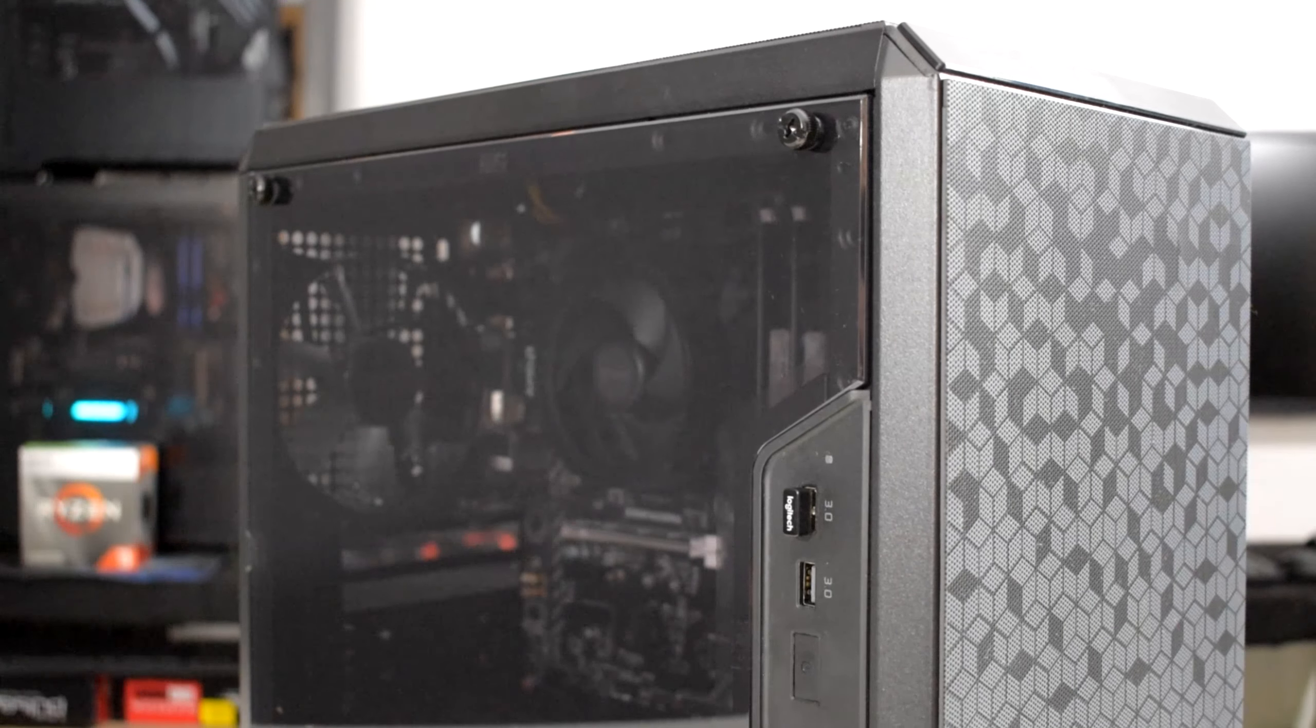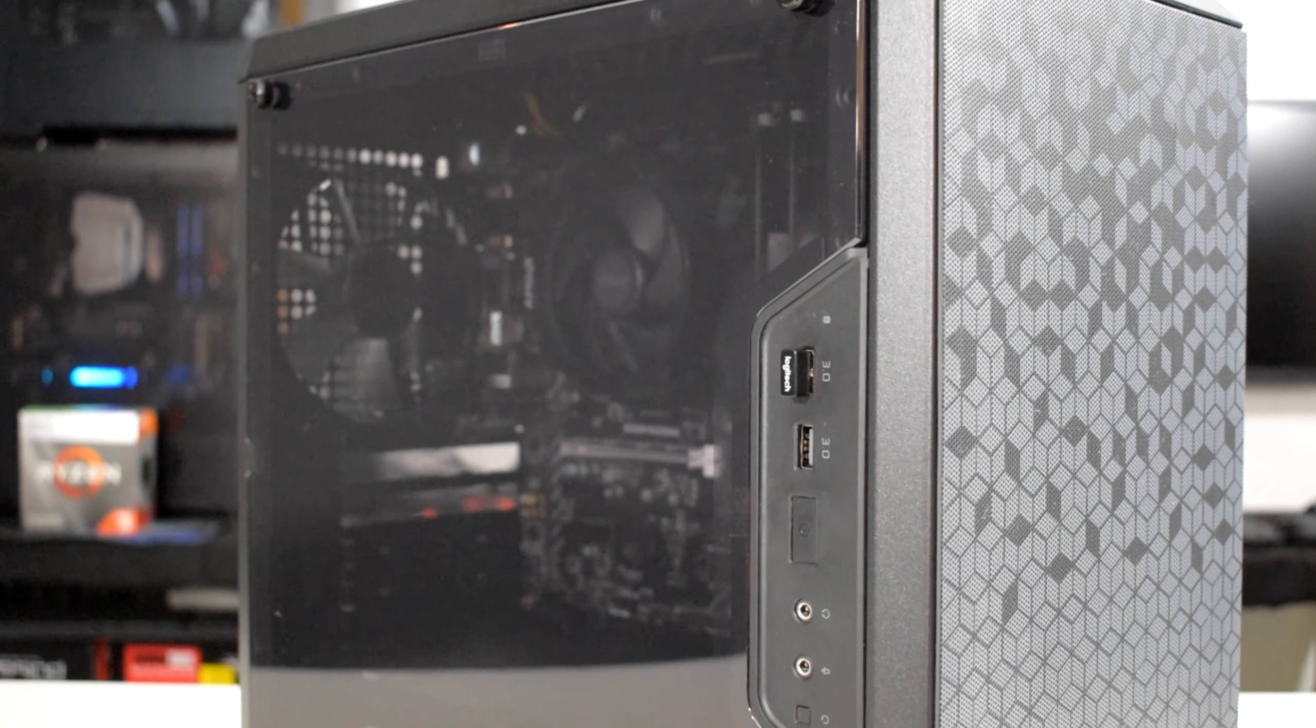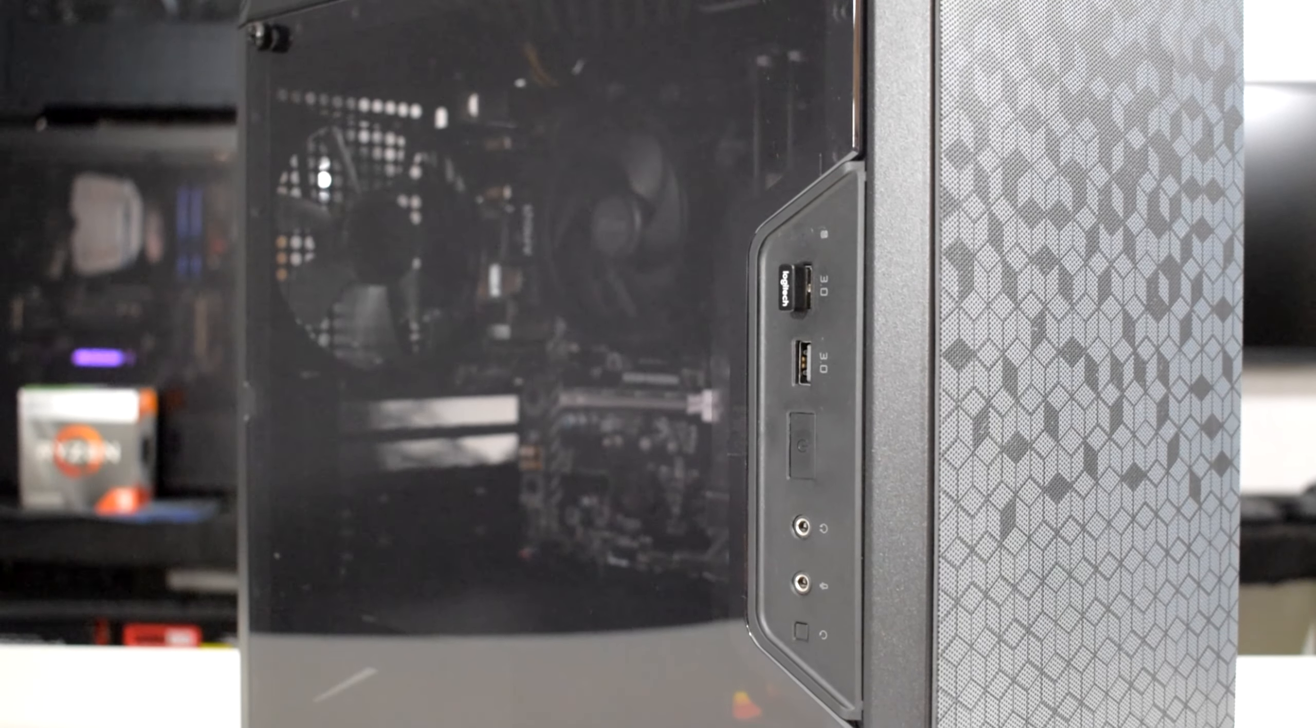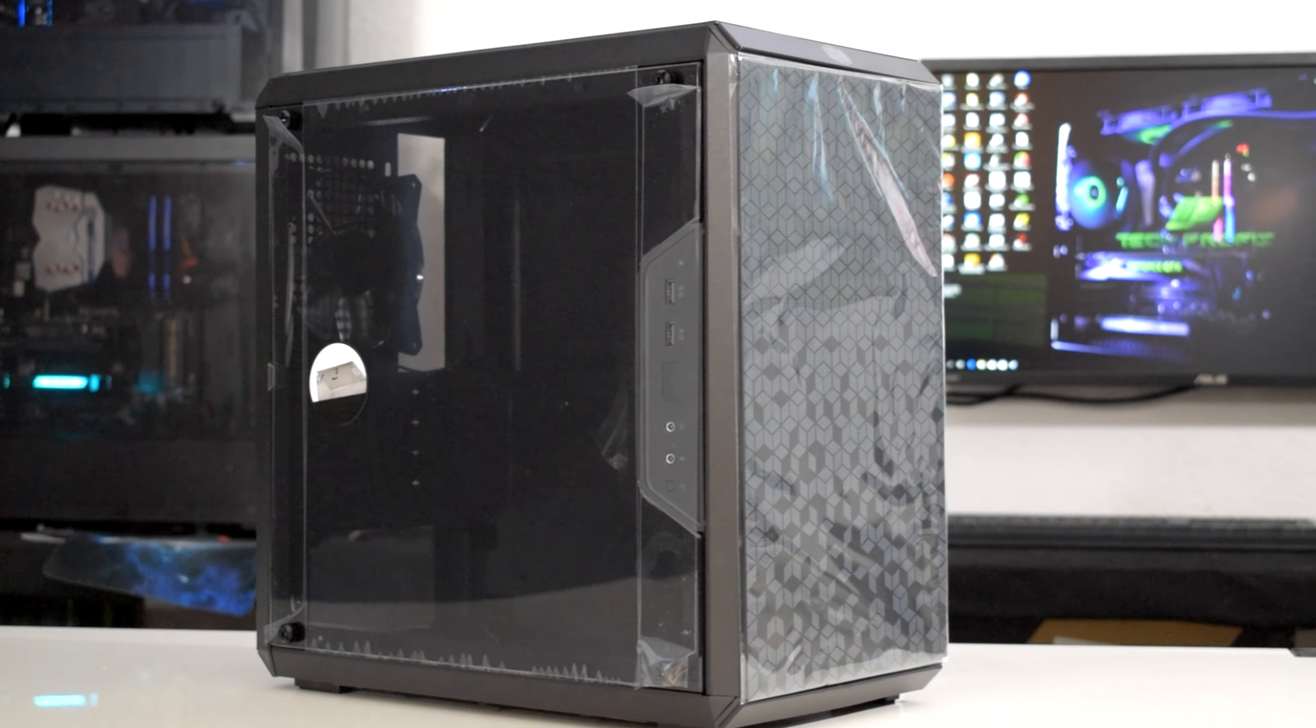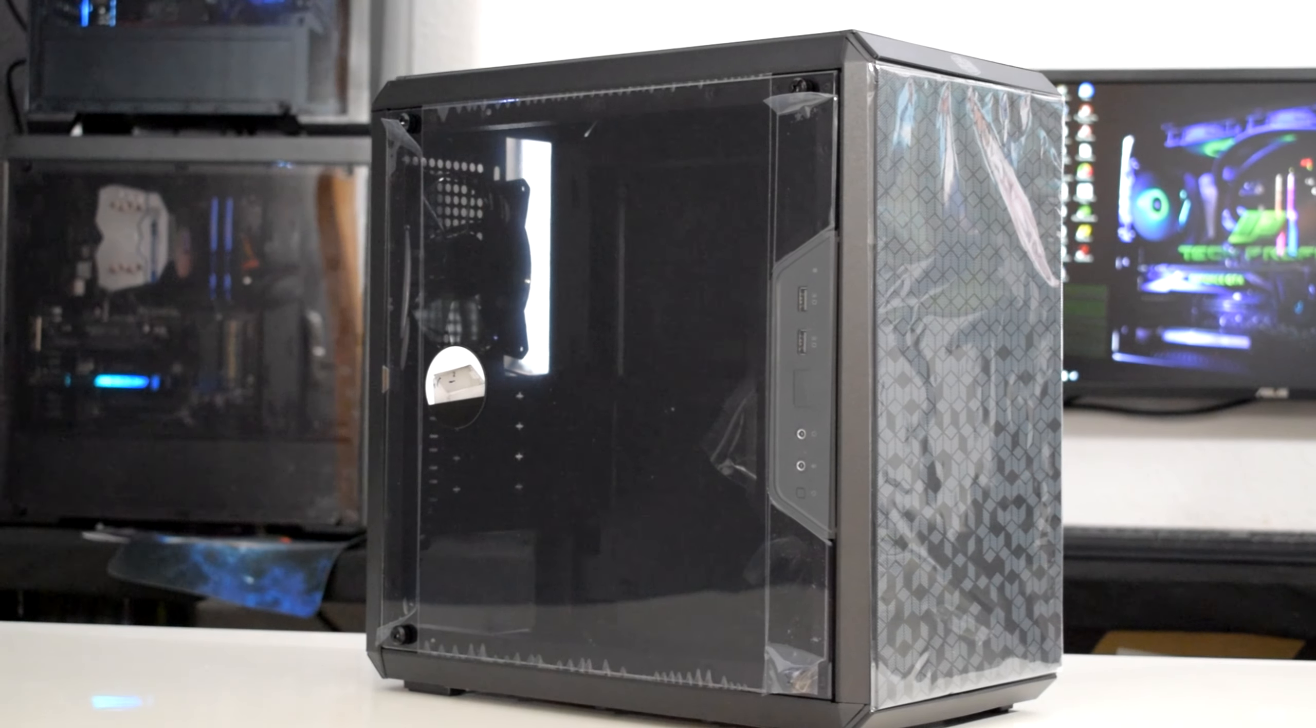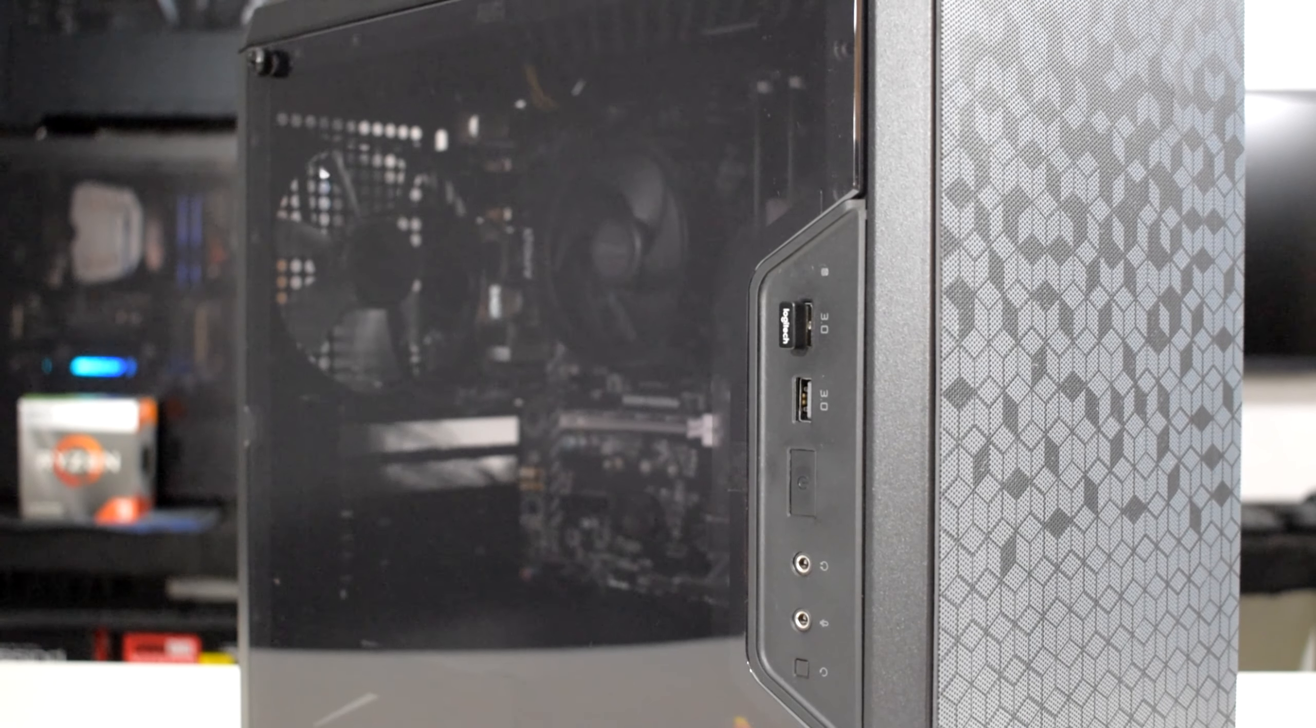Hello and welcome to another review where we are going to check out the Mini Tower PC Case from Cooler Master, the Masterbox Q300L, which in my opinion is one of the best budget PC cases you can buy.